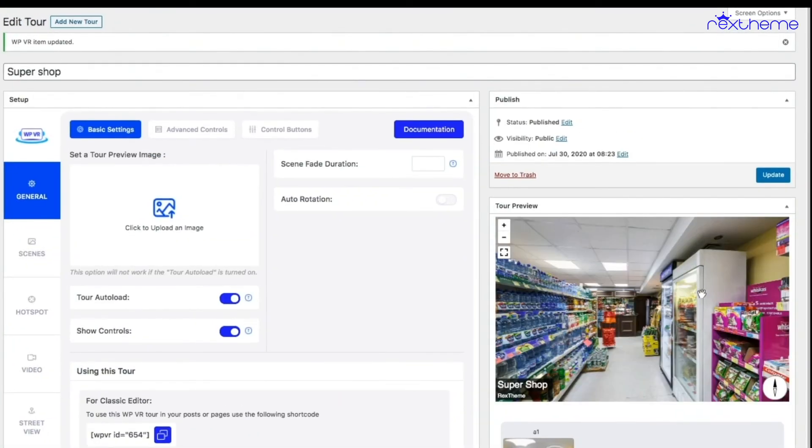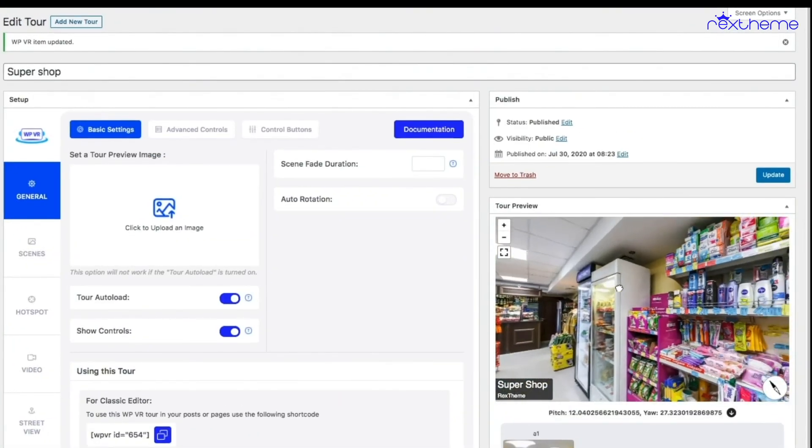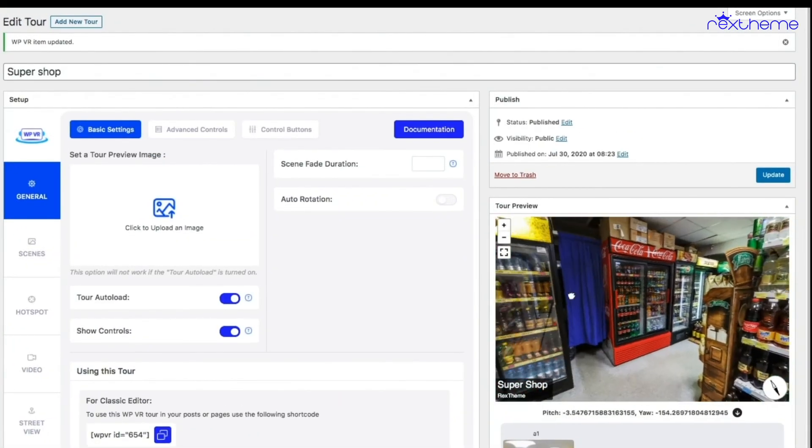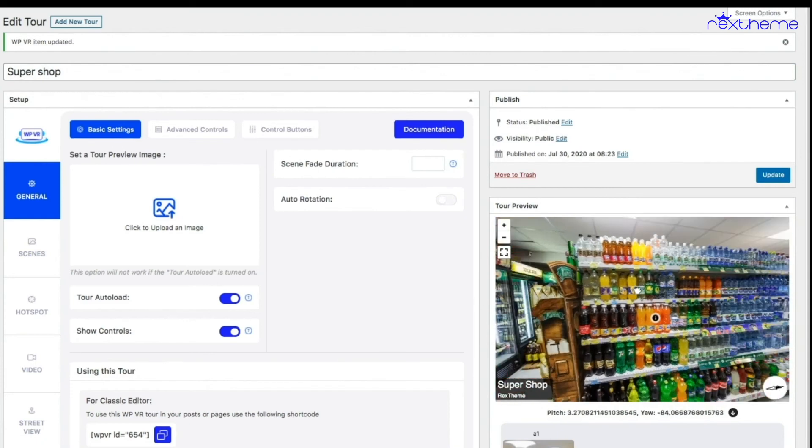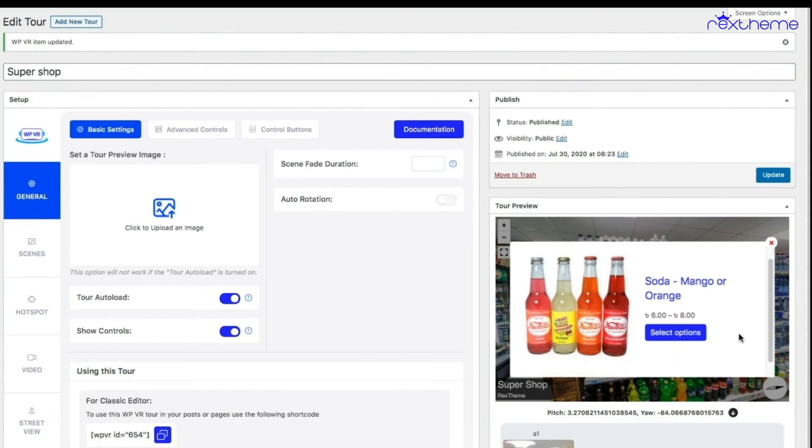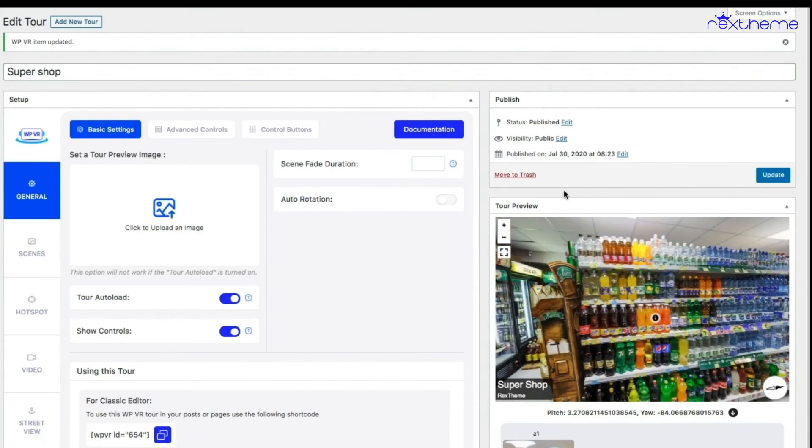Once the tour is updated, you will see that I have added this hotspot on the soda. If I click on this, it's giving me a preview, but here instead of add to cart, it's giving me select options. So for variable products, a person has to click on select options - it will take them to the product page where they can choose their own preferred variation.